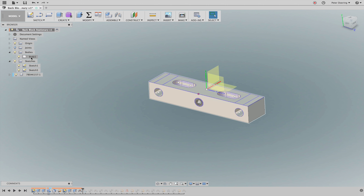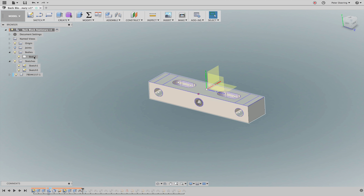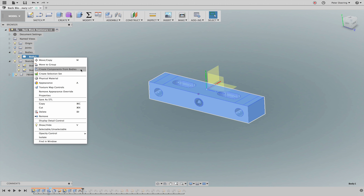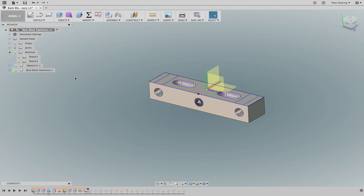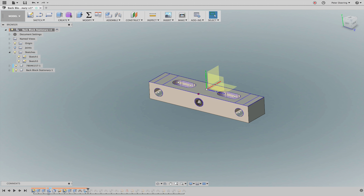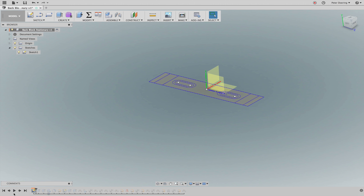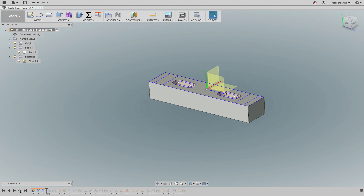At this step, this is still a body at the top level. Then by right-clicking on the body and saying 'Create Component from Bodies,' that body is moved into its own component. So the user's intention is for that body to be in its own component. But in Fusion 360, for mechanical design like this, you shouldn't start with a sketch, extrude geometry, and then move the body into a component — you should start by making a component first. That's Fusion 360 rule number one, and I'll link that post below.